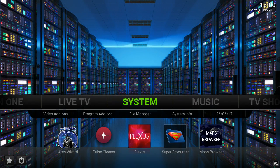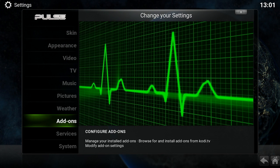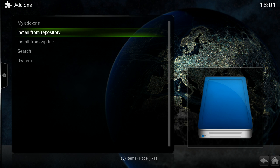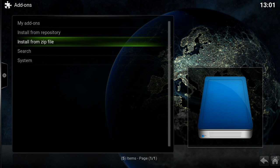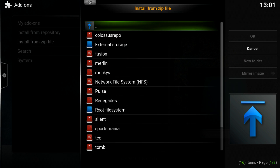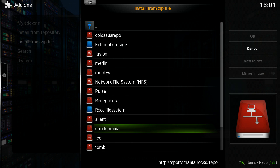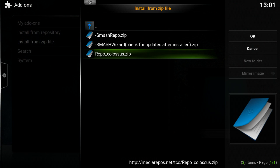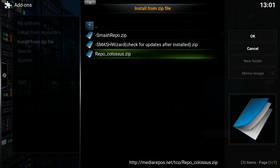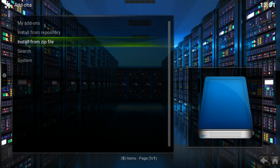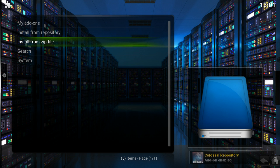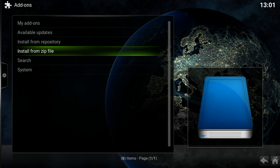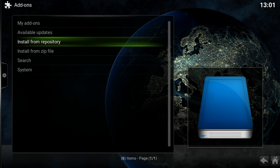So once you've added that repo, which is TCO at this time, click System and then scroll down to Add-ons. Go to Install from Zip File, and then select the repo you added, which is TCO. They have repo underscore Colossus dot zip, so select that. This will start the process of getting Colossus installed on your device. After selecting that file, it says Colossus repository add-on enabled.